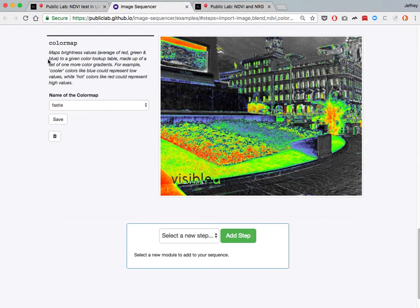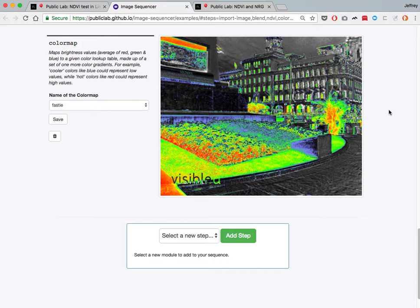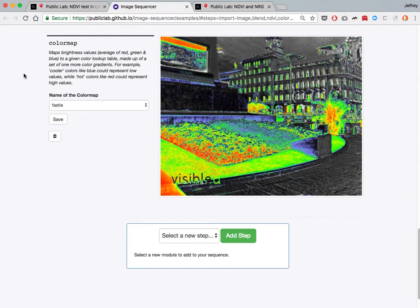So that's Image Sequencer for two-image NDVI. I know that's pretty dense, but please leave your questions in the comments, and we can kind of help you out if you'd like to use this tool. I'll also put this link into the body of the Research Note at Public Lab so that you can get to it easily. Thanks a lot, and thanks to the Aaron Project at NASA.